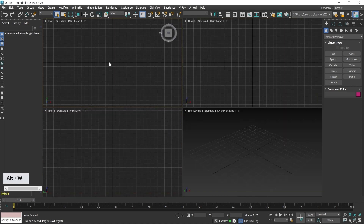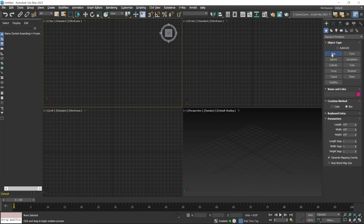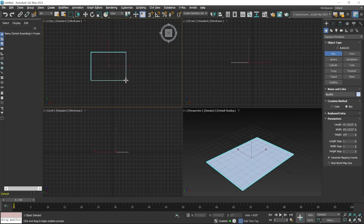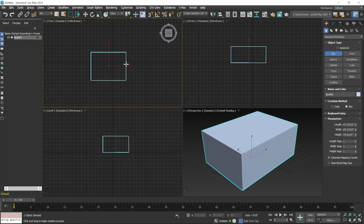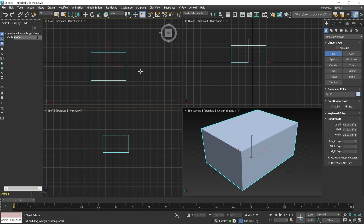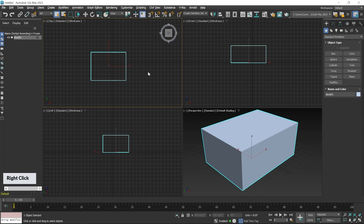Now press Alt+W and switch to the top viewport, then create a box. Select the box tool, click and drag on the top viewport to define a base, release the mouse, then move the mouse upward to set the height, and click to apply the parameters.